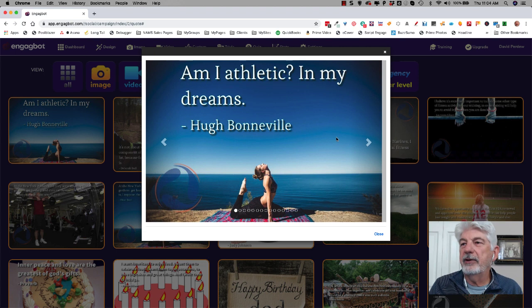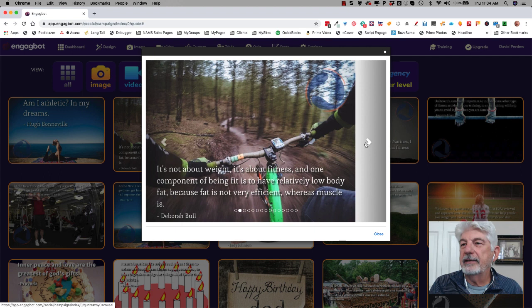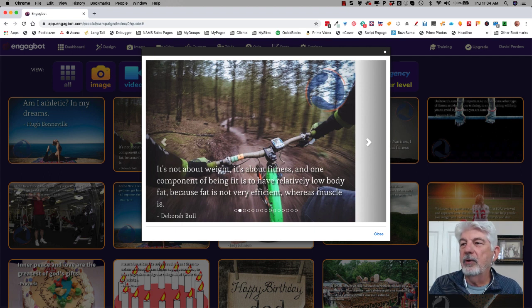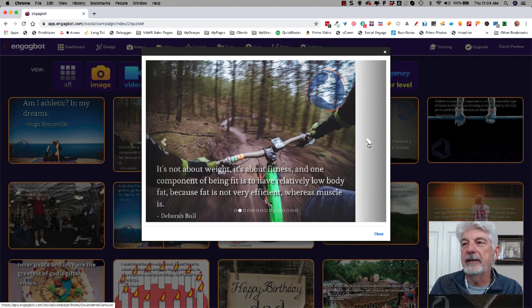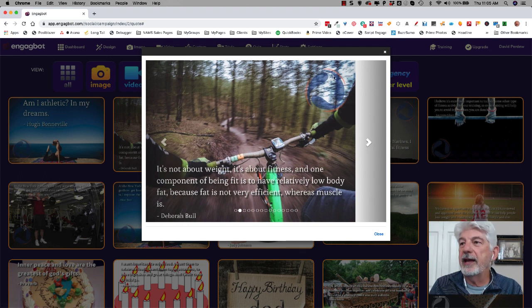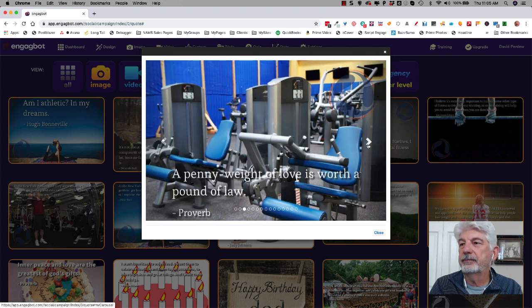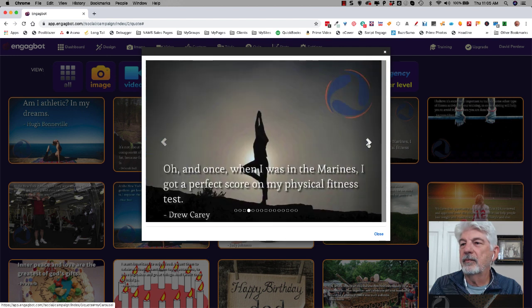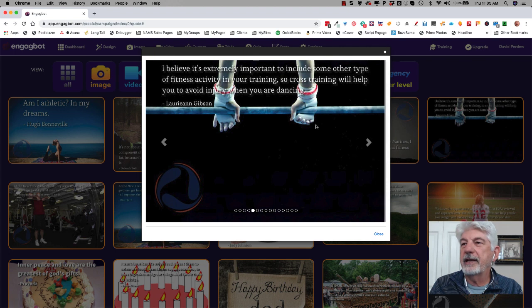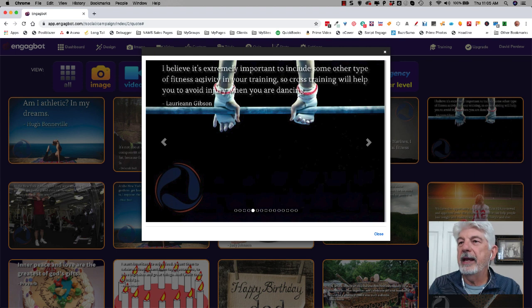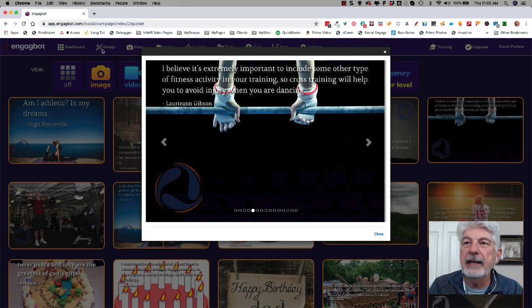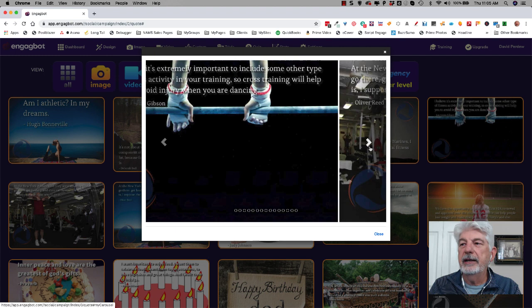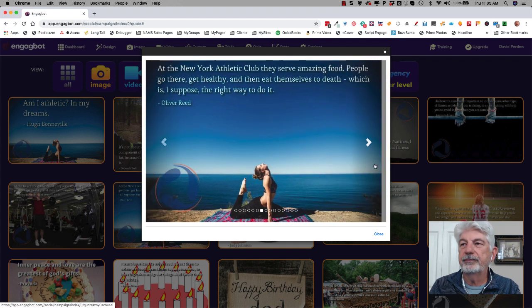So if I want to see them, I just click this. Here is, I'm athletic in my dreams. Hugh Bonneville. It's not about weight. It's about fitness. And one component of being fit is to have relatively low body fat because fat is not. So these are just kind of quotes that fit and you can grab as you're creating on your site. Notice I have my watermark up here with the logo. Now, this is a good example of something. You like this image maybe. But the quote up here doesn't make any sense. The quote should be down here, right? Well, you can go back and change it so that you place the quote wherever you want.